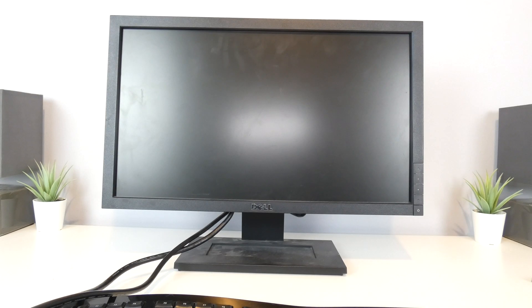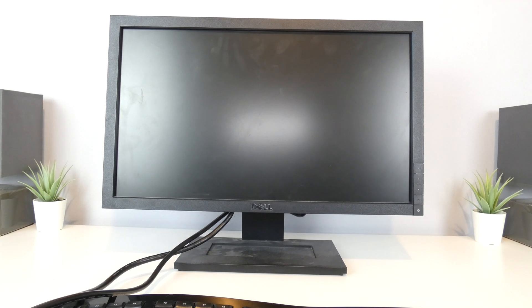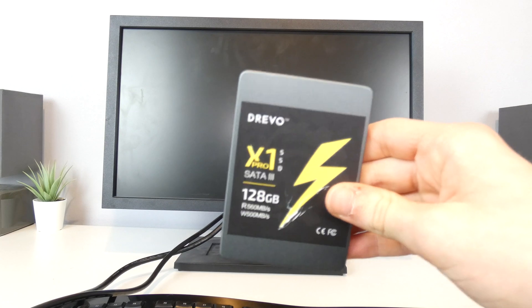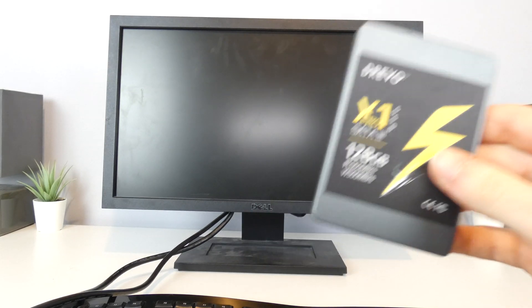Hello guys, TAFHD here and welcome back to another video. Today we are doing something a little bit different. We are going to be putting this, an SSD, inside my Power Mac G5.